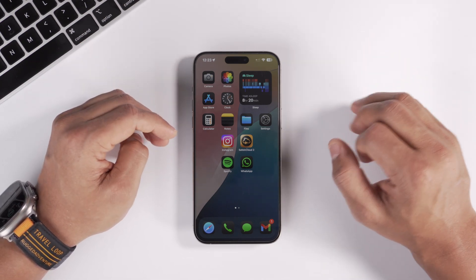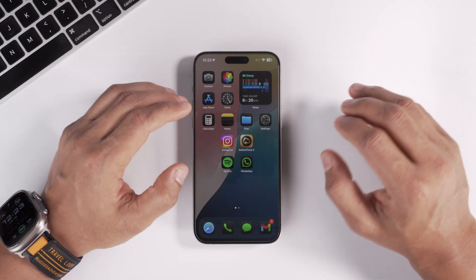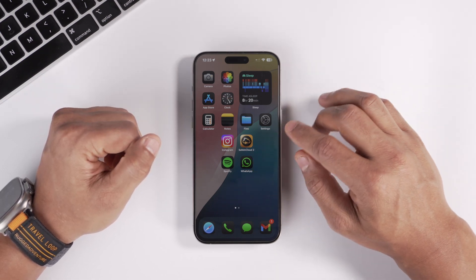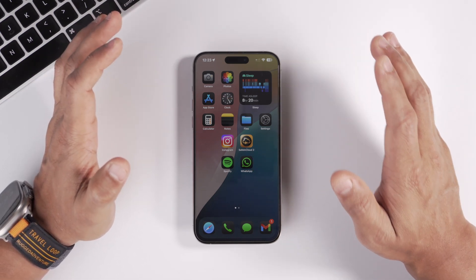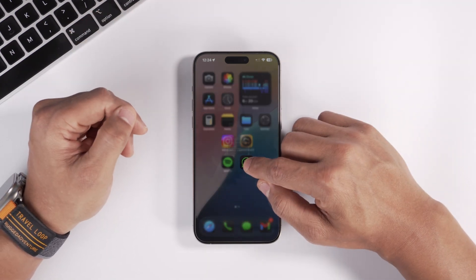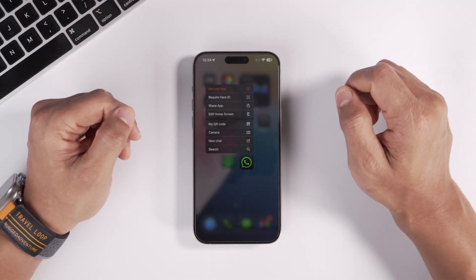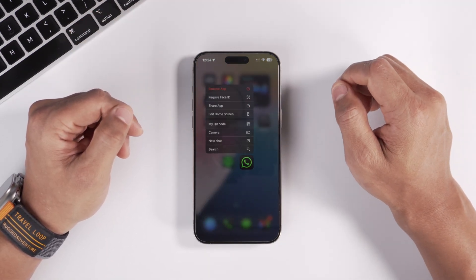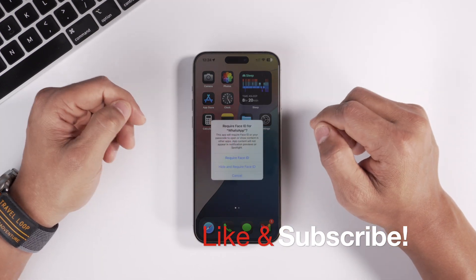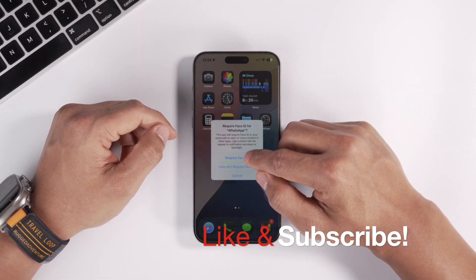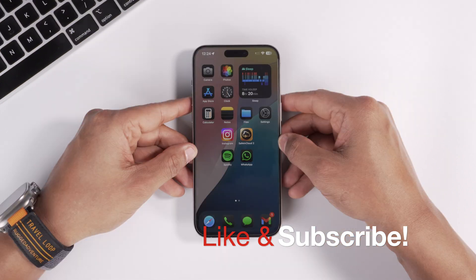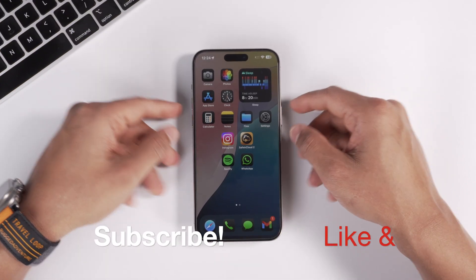The next feature is something I've really been waiting for a very long time, and Apple has finally added it. You can now lock individual apps with Face ID, giving you added security. Just long press on an app, tap the new 'Require Face ID' option, and after scanning your face, the app — for example WhatsApp — is now locked with Face ID.